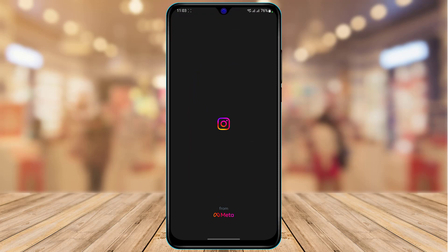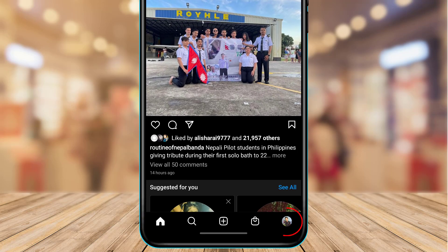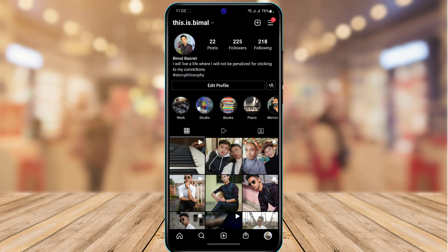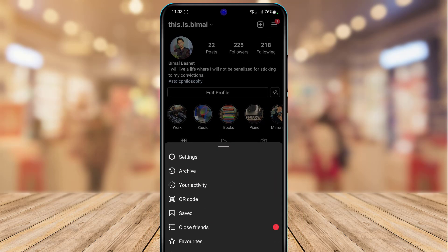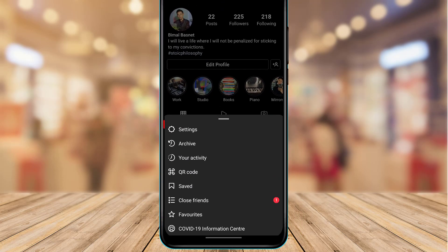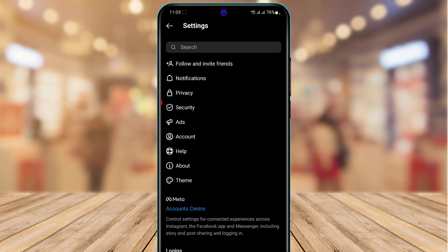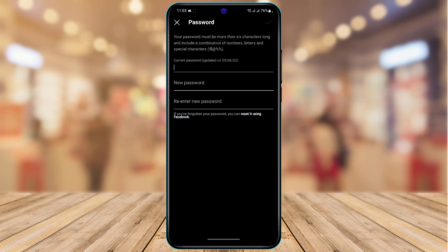If that didn't fix the issue, go to the bottom right-hand side of the screen to come to your profile page. On the top right, tap on the three-menu bar and go to the Settings option. From Settings, go ahead and tap on Security.